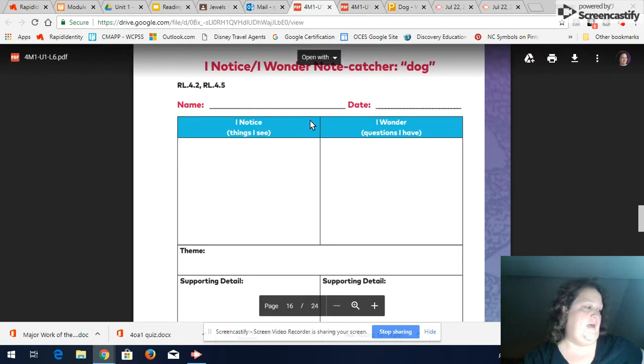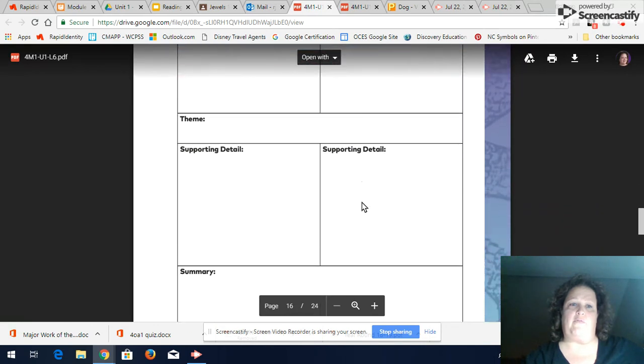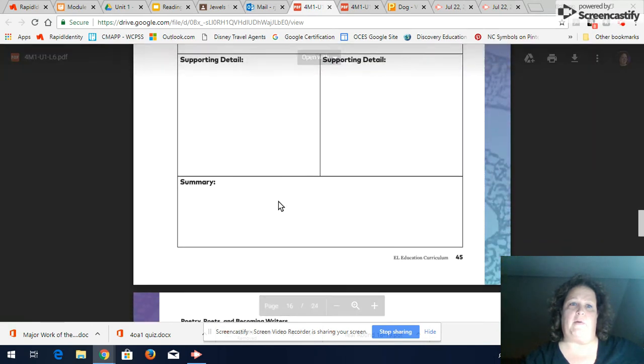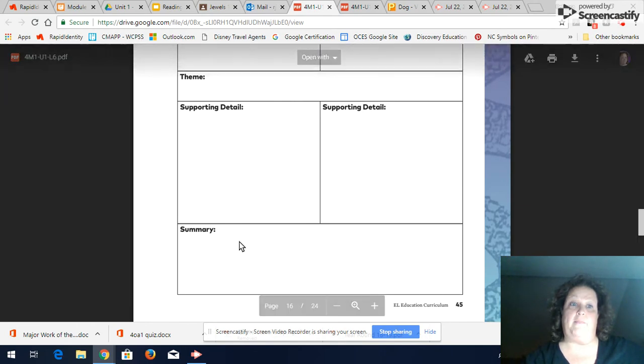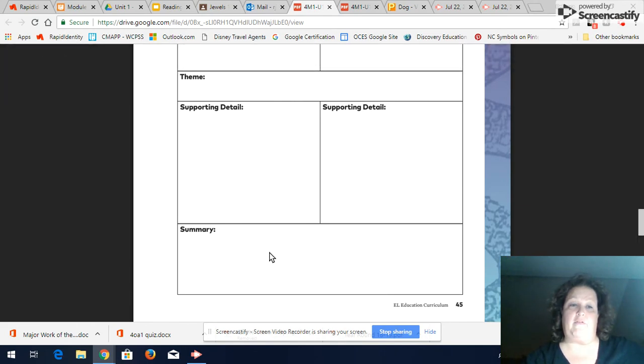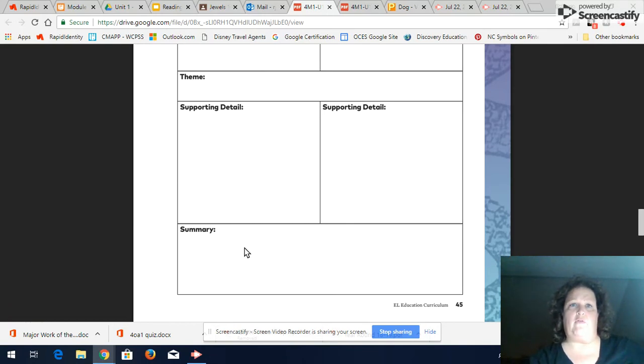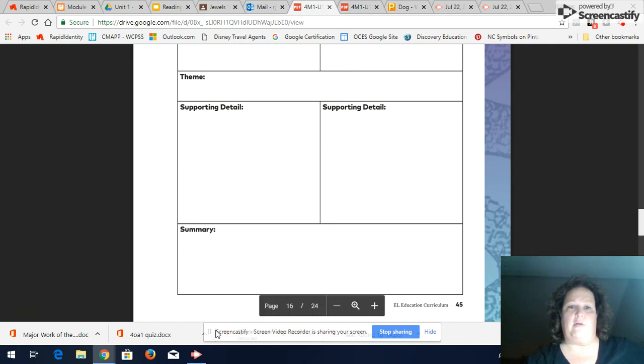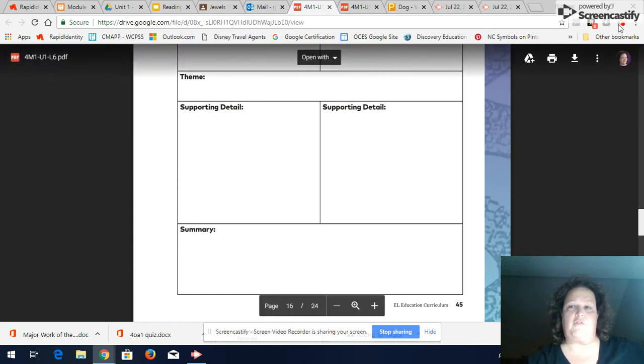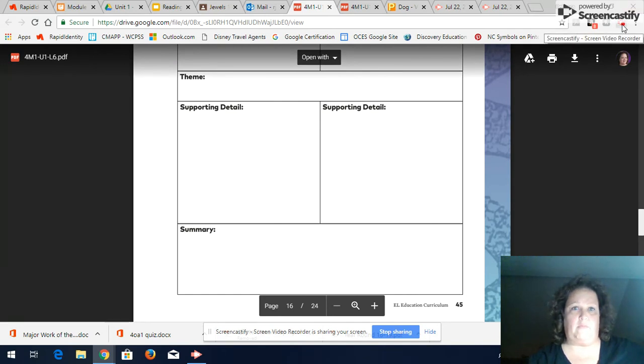So go ahead and if you look on the bottom of page 15 on the same page that has I notice I wonder a note catcher for dog, if you scroll down there's a box that says summary. It says 45 on my screen but it's page 15 in your workbook so go ahead and write your summary there and then I miss beard if you'll pause the video and I will share with you guys an example summary and you can kind of look to see how yours stacks up with that.